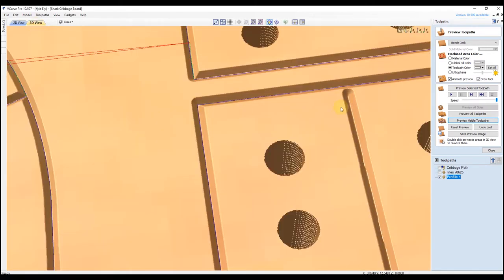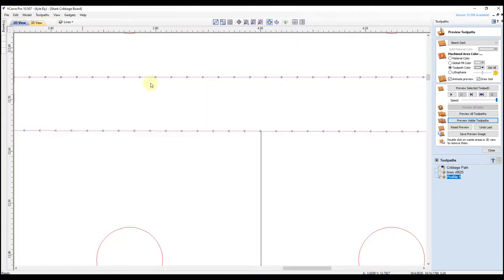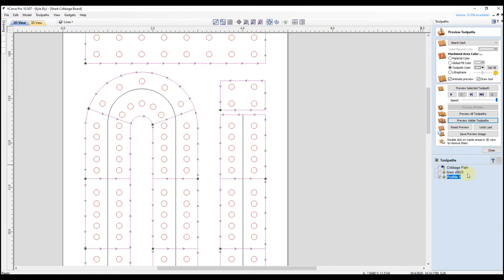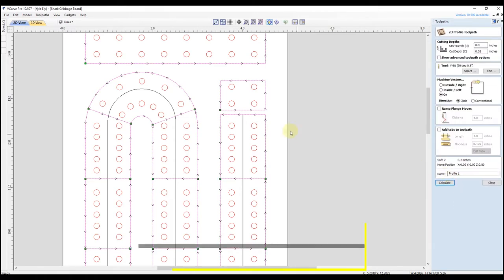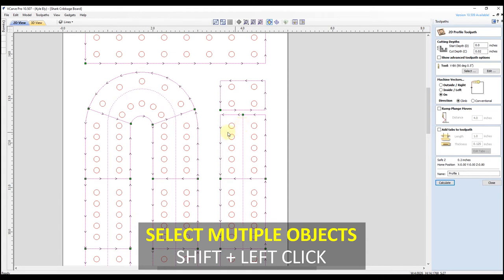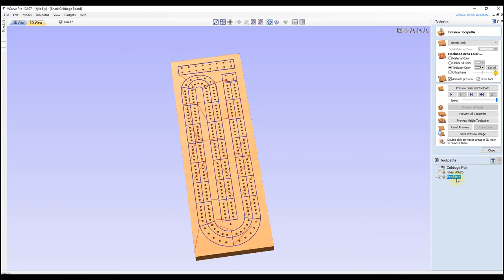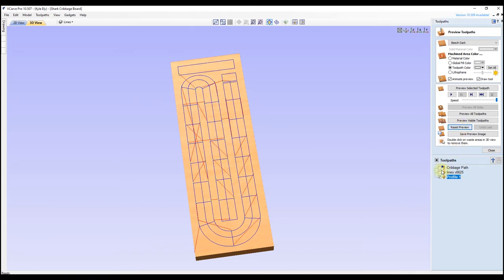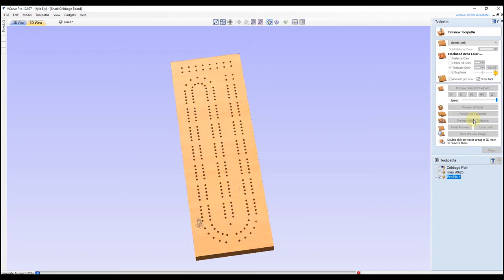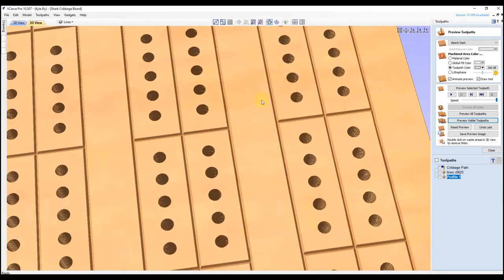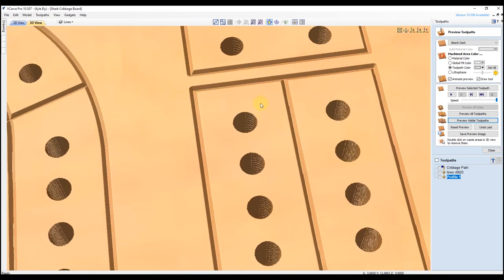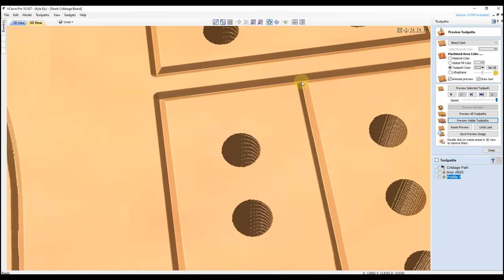Now we can go to our 3D view, but you can see we no longer have a toolpath there — that means it must have deselected that line when we trimmed it. So go back to our 2D view, zoom out, open our profile again by double clicking, hold our shift key, select that line we adjusted, and click calculate. There we go, now it's back. Reset our preview, select both toolpaths, and preview visible toolpaths. Now when we zoom in, you can see that looks much better because we extended our line there. That's essentially how to fix the issue Brian is having.